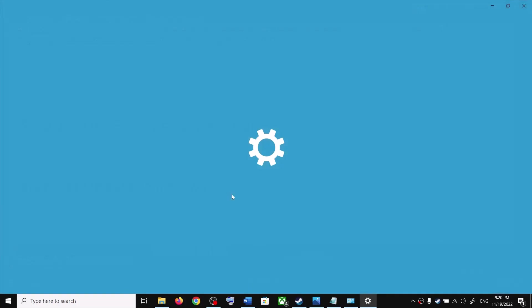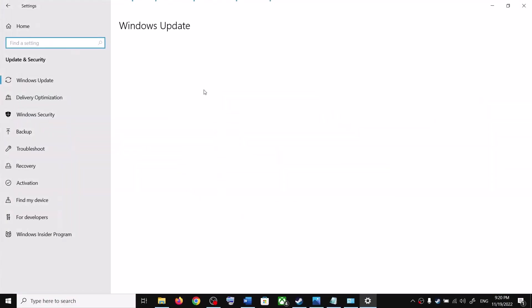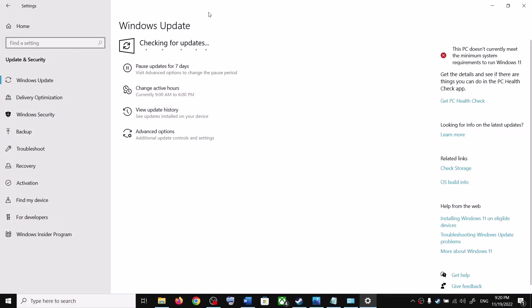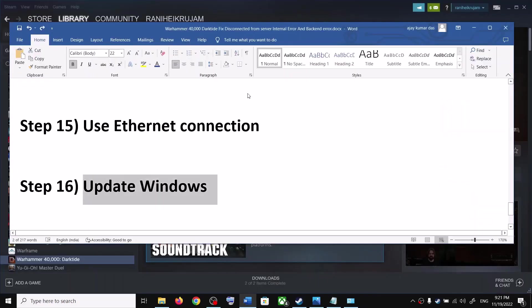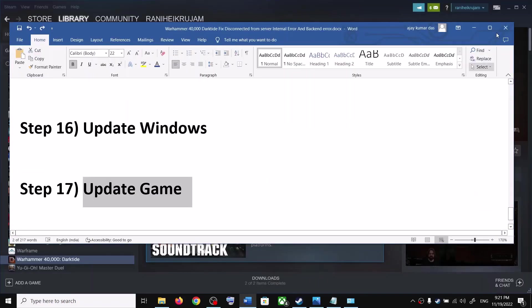The next step is to update Windows. Make sure your Windows is up to date — go to Update and Security or Windows Update and click Check for Updates. Once all updates are installed, restart your computer and launch the game.